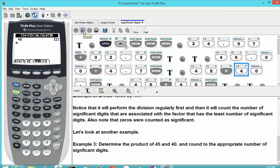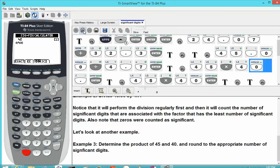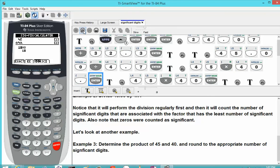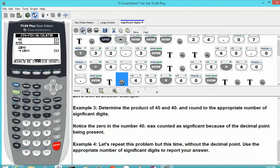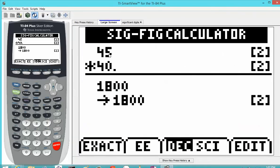Let's look at another example: determine the product of 45 and 40 with a decimal point after the 40, then round. We type in 45 — that has two significant digits. We type in 40 with a decimal point, which also has two significant digits. The product is 1,800, and rounded to the appropriate number of significant digits — in this case 2 — which is also 1,800. These trailing zeros are counted as placeholders, so we have 1 and 8 as the significant digits.